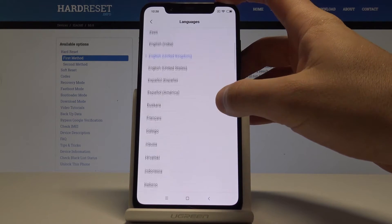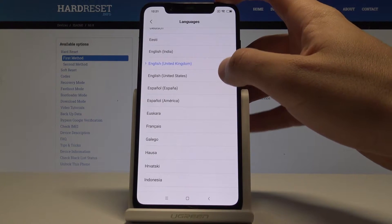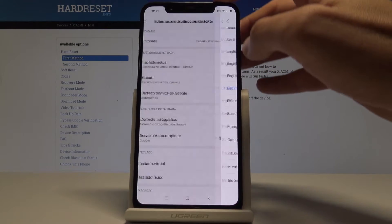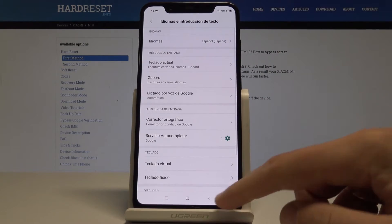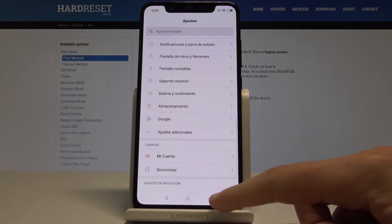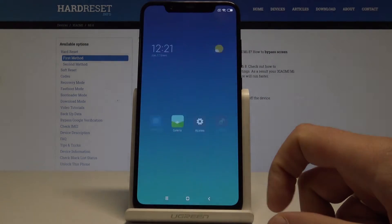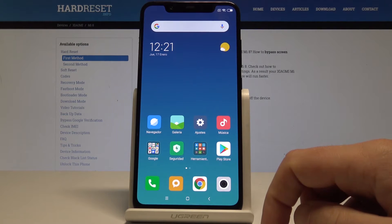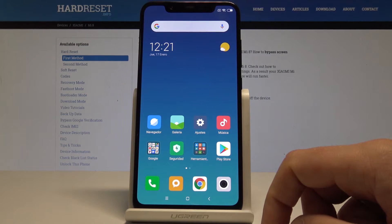So in my case, let me for example switch from English to Spanish from España, and as you can see now the whole list of settings and also apps and basically the whole system is in Spanish.